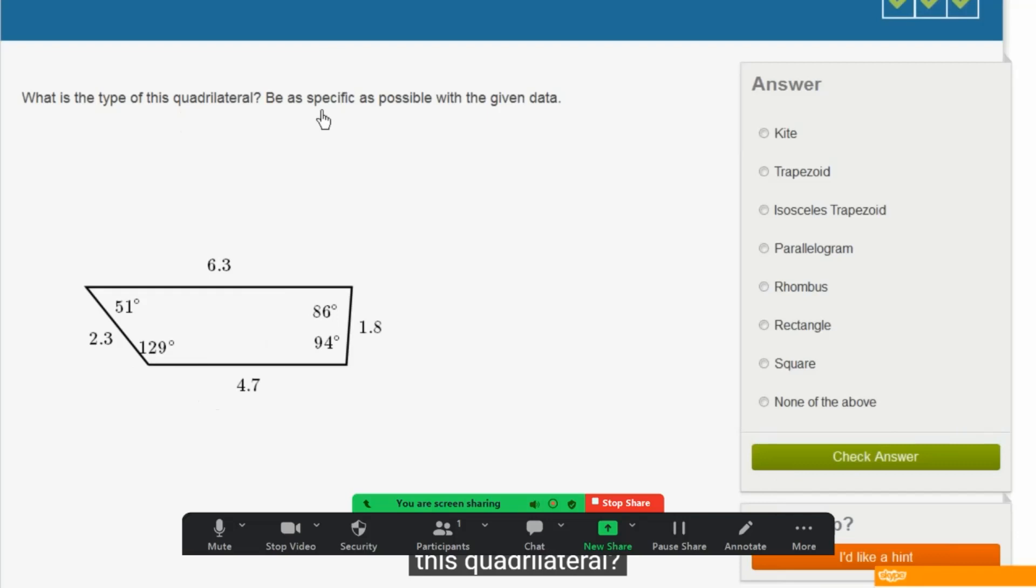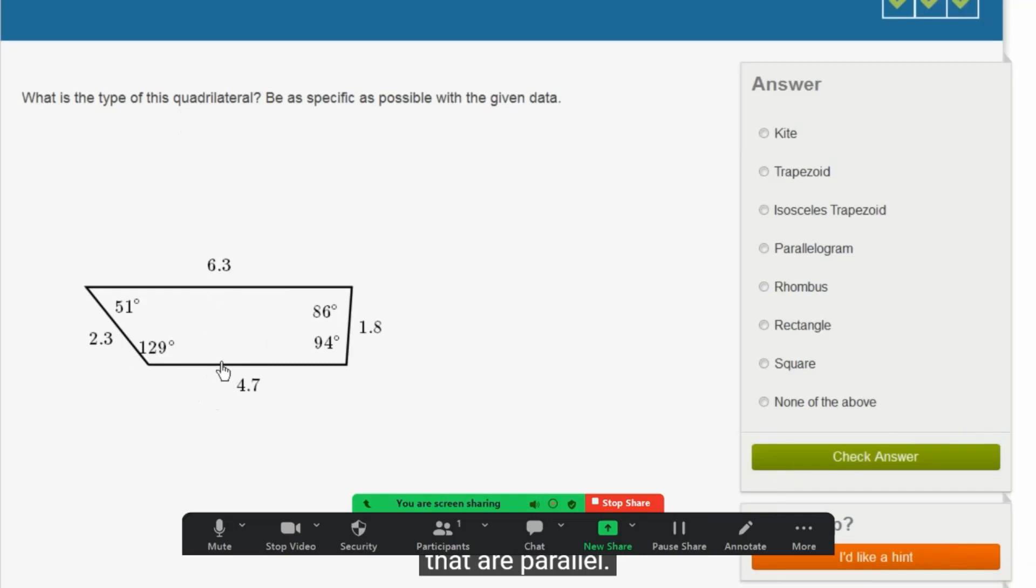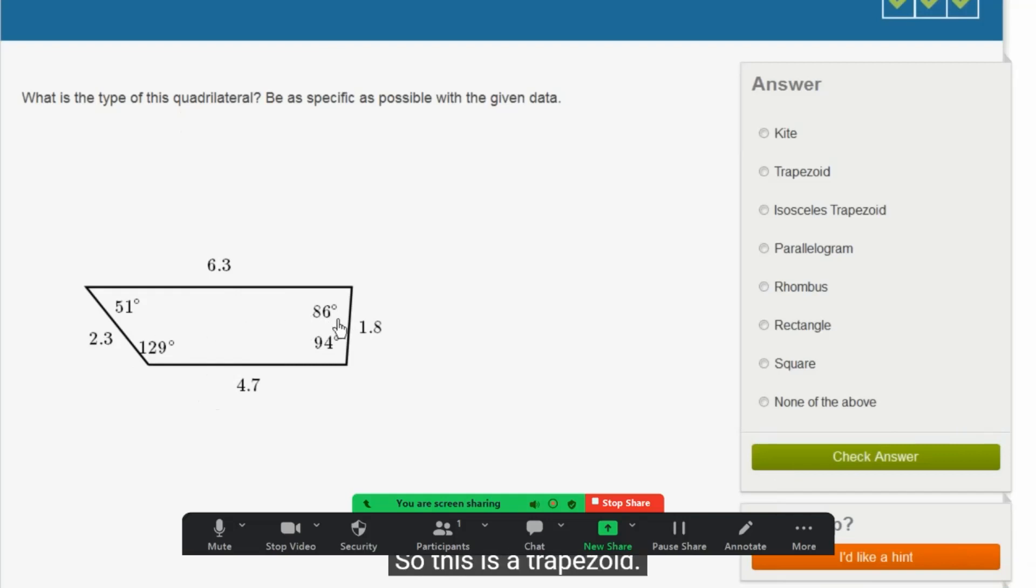Let's do a few more of these. What is the type of this quadrilateral? Be as specific as possible with the given data. So we have two pairs of sides that are parallel, or we have, I should say, one pair. We have a pair of sides that are parallel, and then we have another pair of sides that are not. So this is a trapezoid, but then they have two choices here. They have a trapezoid and an isosceles trapezoid.